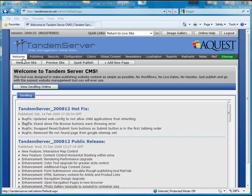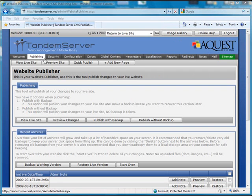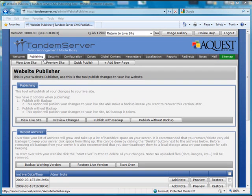The welcome tab displays the tandemserver dev blog RSS feed to keep you up to date with the latest tandemserver updates. The publishing tab is where you'll publish, backup, and restore different versions of your website.